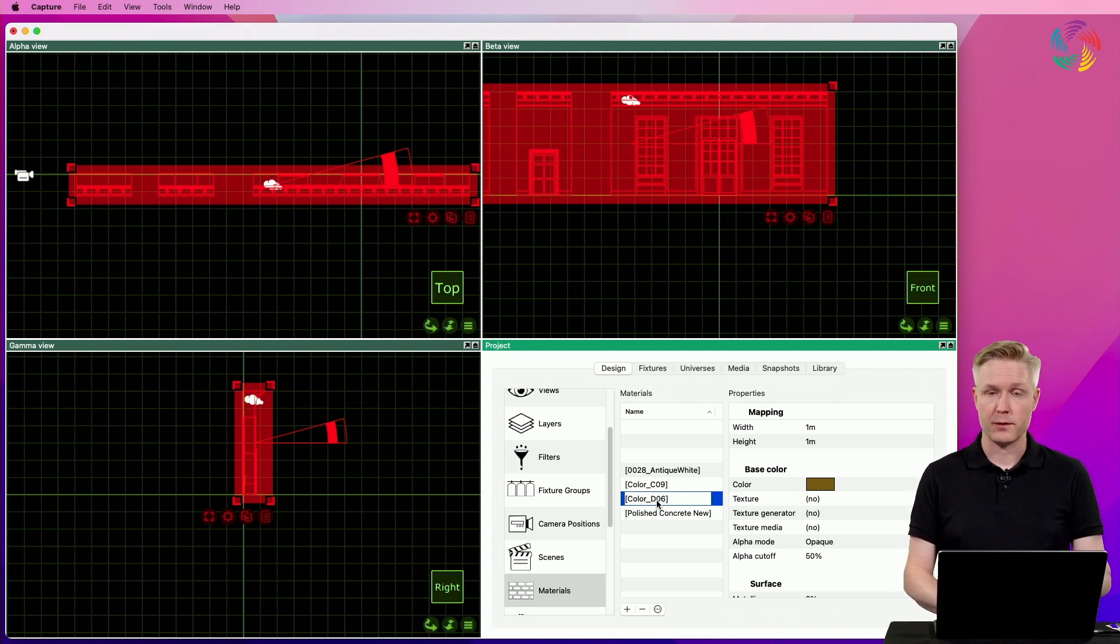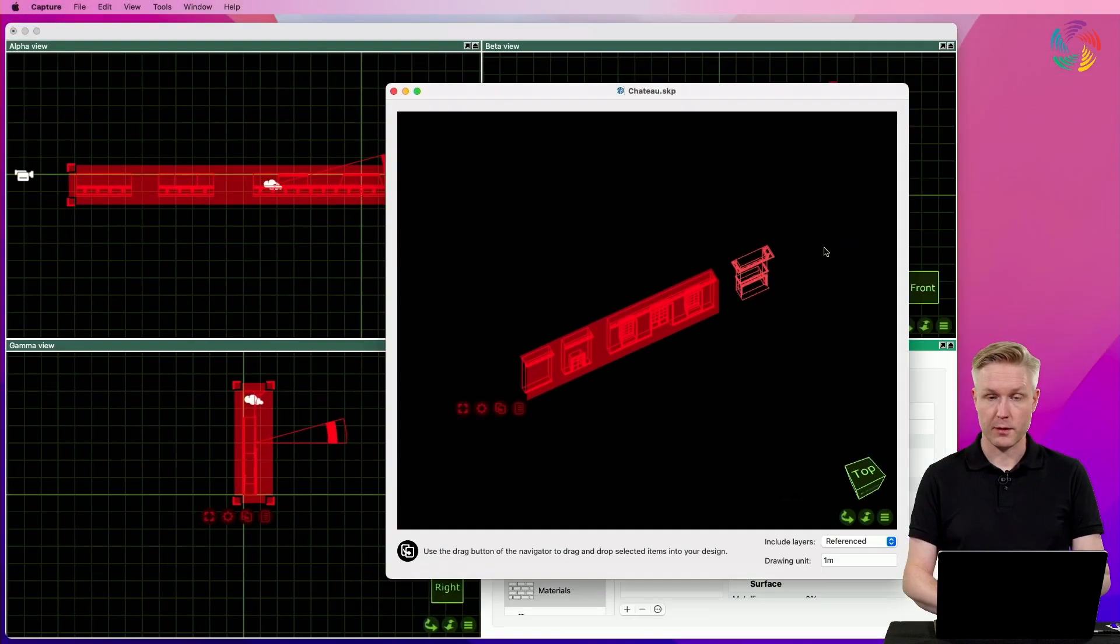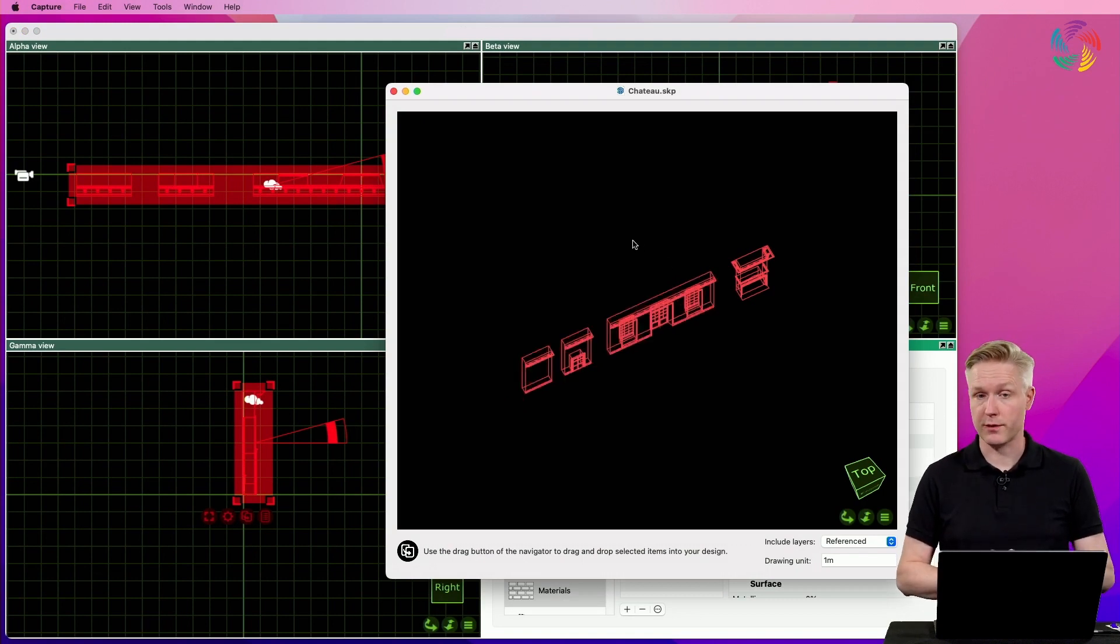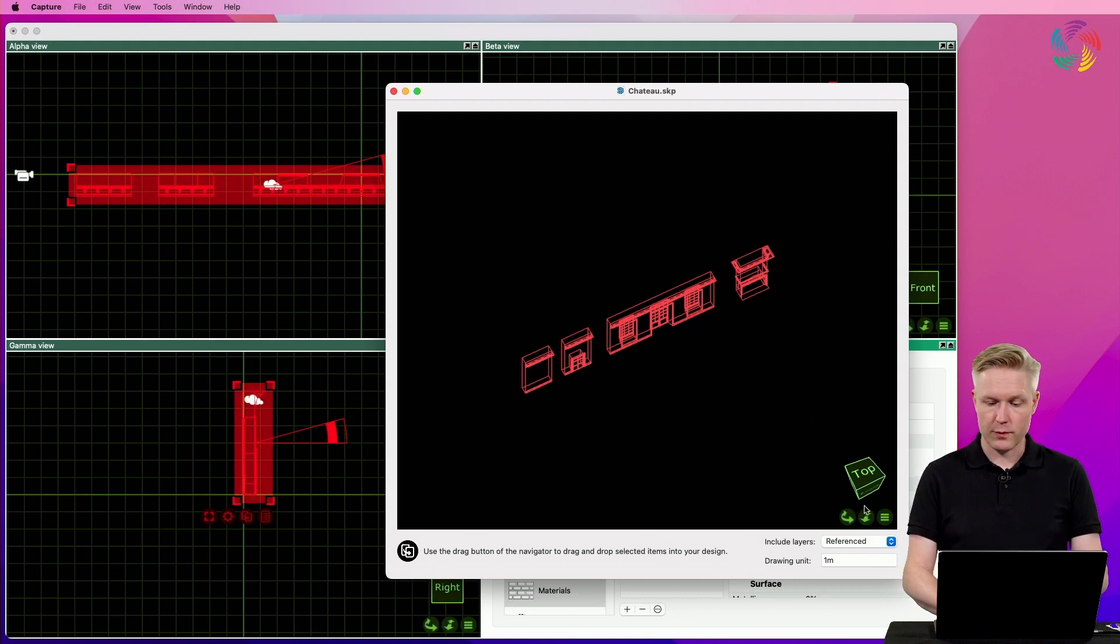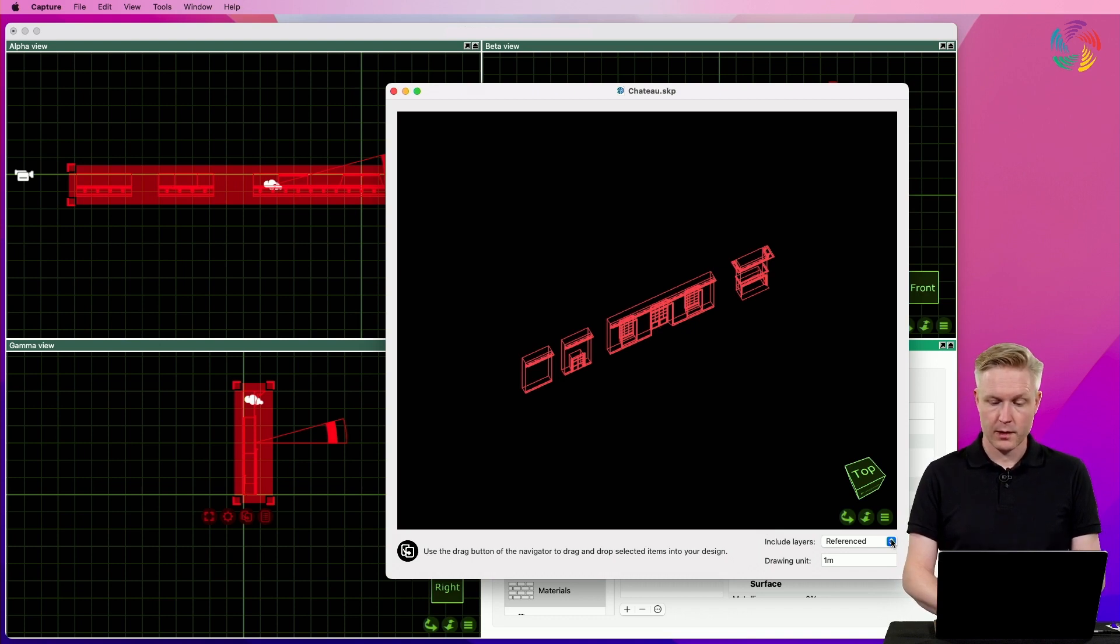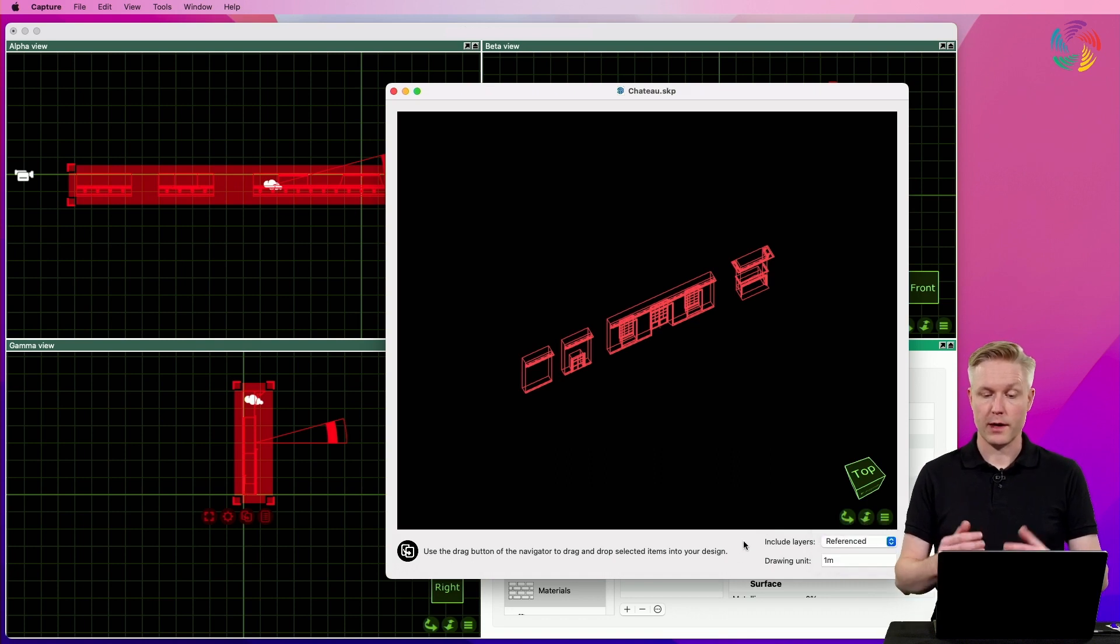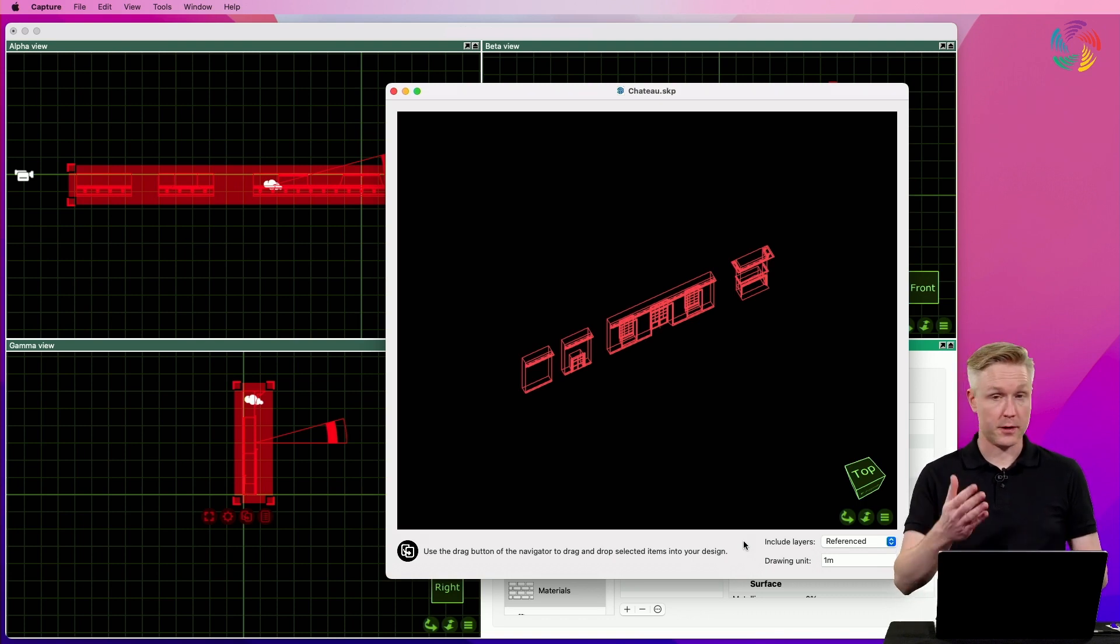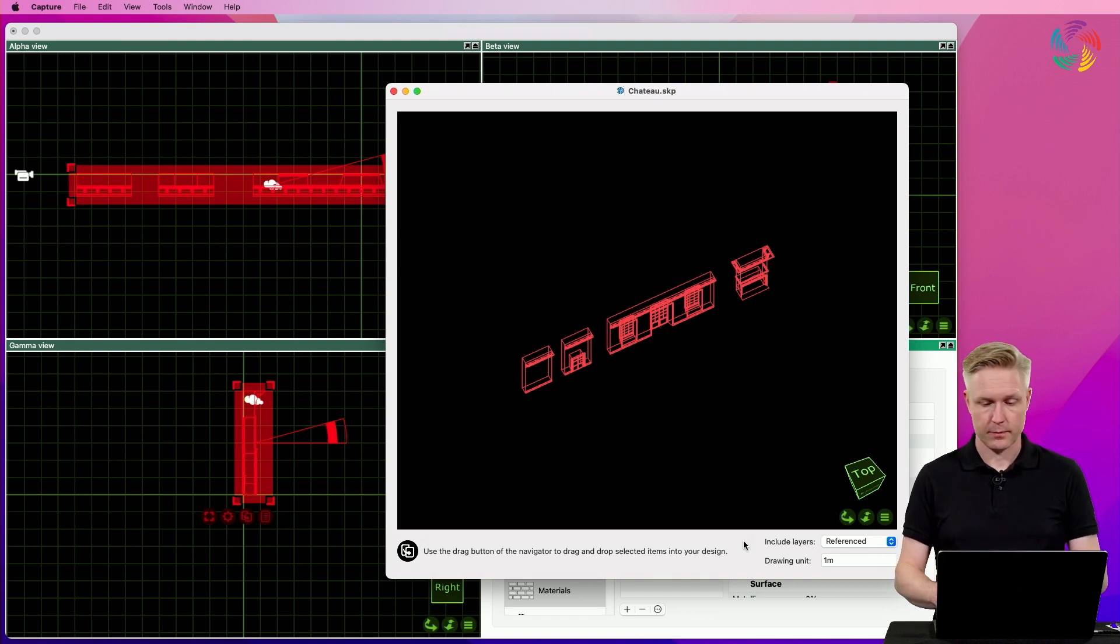Let's go back to that import model window again. It's still open here in the background so that you can continue importing more objects from the same file. I want to point out a few options in the bottom right corner of the import window. The include layers option lets you choose whether you want to have only the layers used in the objects you import or all layers from the SketchUp file in this case or even no layers.